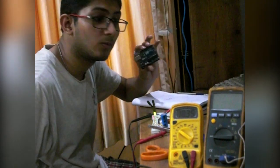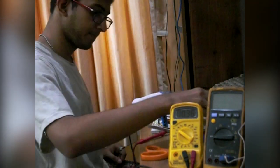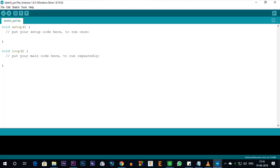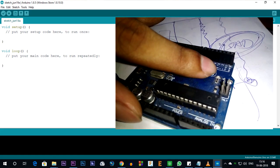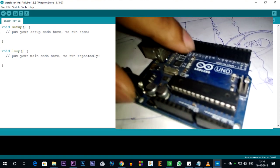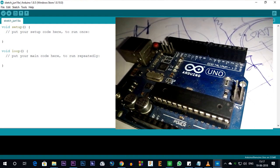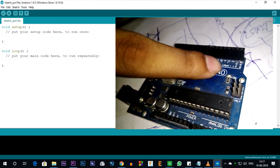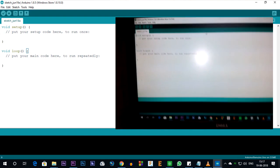Now we'll configure our Arduino to produce the PWM signal. Here's my Arduino Uno — I'll use the Arduino IDE. For quick information: in Arduino, the pins marked with a tilde symbol — pins 3, 5, 6, 9, 10, and 11 — are capable of producing a PWM signal. We'll use pin 3 to produce our PWM signal. Let's write the code.